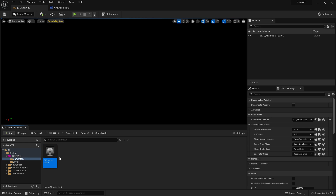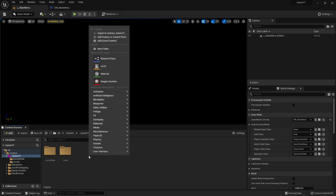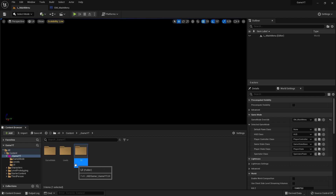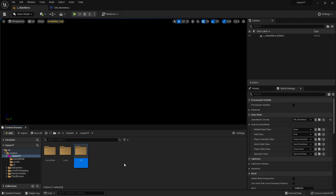First of all, we jump here in our content drawer to our folder and we create a new folder. Right-click, new folder, and call it 'UI'. This is a shortcut and means user interface. You will most often read 'UI' in almost all documentation, so get used to it too.